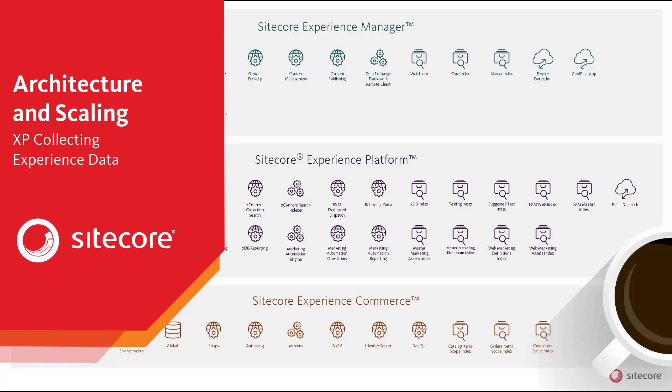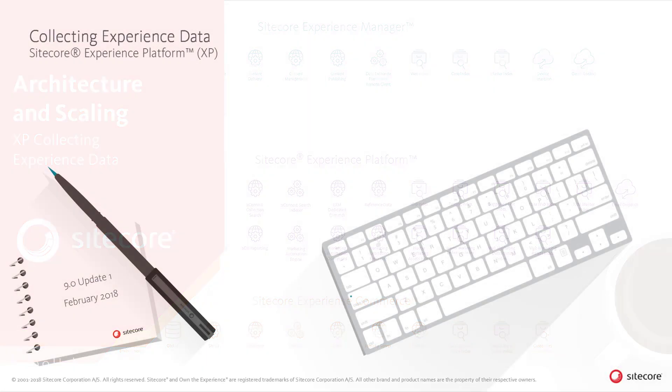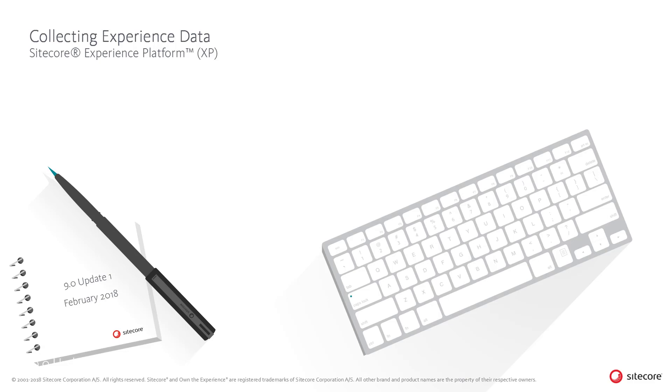In this video, we will look at how the Sitecore Experience Platform enables the collection of data for contacts and interactions, data for actionable insights or for shaping the continued experience for visitors and customers across channels.